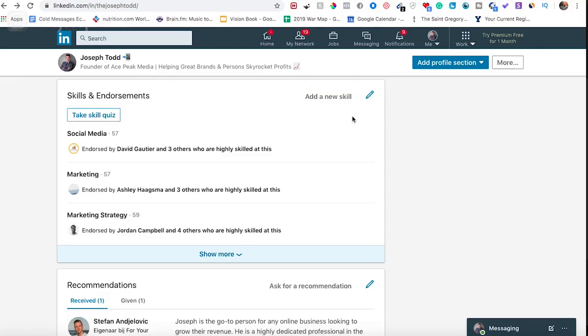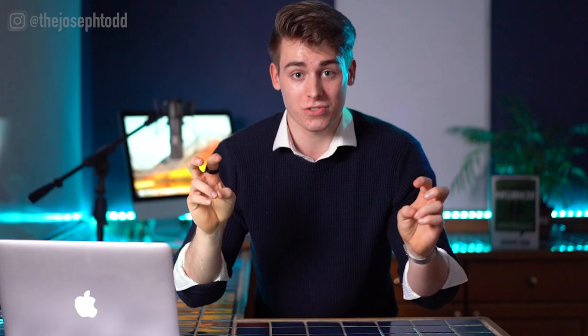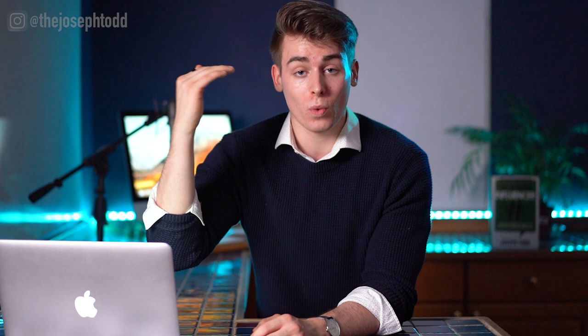The eighth step to properly configure your LinkedIn profile is to add relevant skills. On LinkedIn you can add up to 50 skills to your profile and people in your network can validate them by endorsing you. According to LinkedIn, people who have at least five skills on their profiles receive up to 17 times more profile views. There's also evidence that the more skills you have, the higher your rank in search results, and the more others will be able to understand your strengths and match you with the right opportunities.